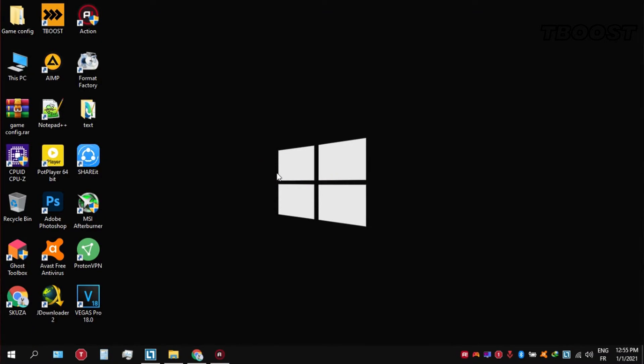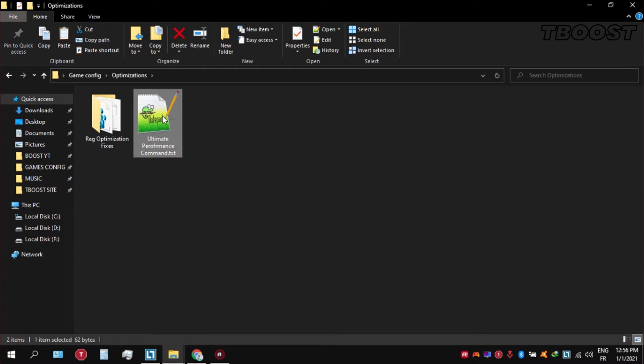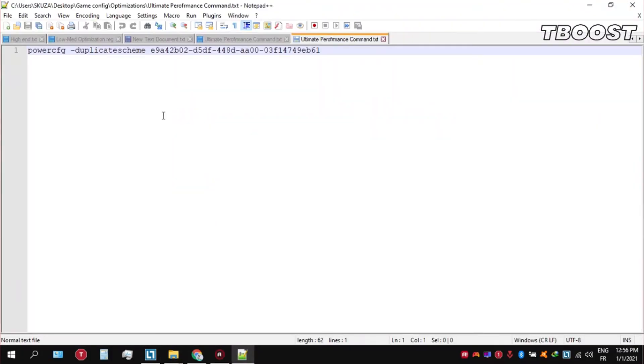Go inside the optimizations folder, then open the ultimate performance command file and copy these commands.